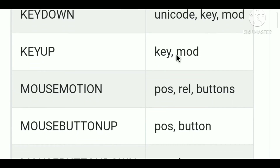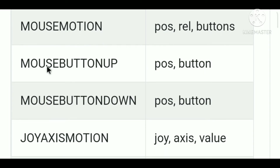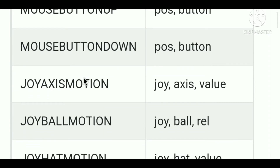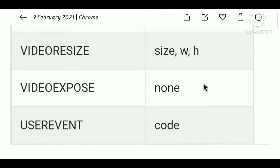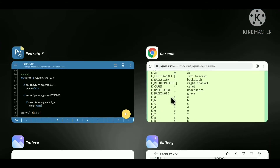We also have KEYUP and MOUSEMOTION — it returns the position of the mouse and relative position to the last position. If you are using the button in motion it also returns the button. There is also MOUSEBUTTONUP and MOUSEBUTTONDOWN. We will not go through joysticks and joy axis motion because I've never used that, but we'll talk about it in later videos. We also have VIDEORESIZE — if you resize your window it returns size, width and height. VIDEOEXPOSE will expose the video. We'll talk about user events and ACTIVE events in later videos.